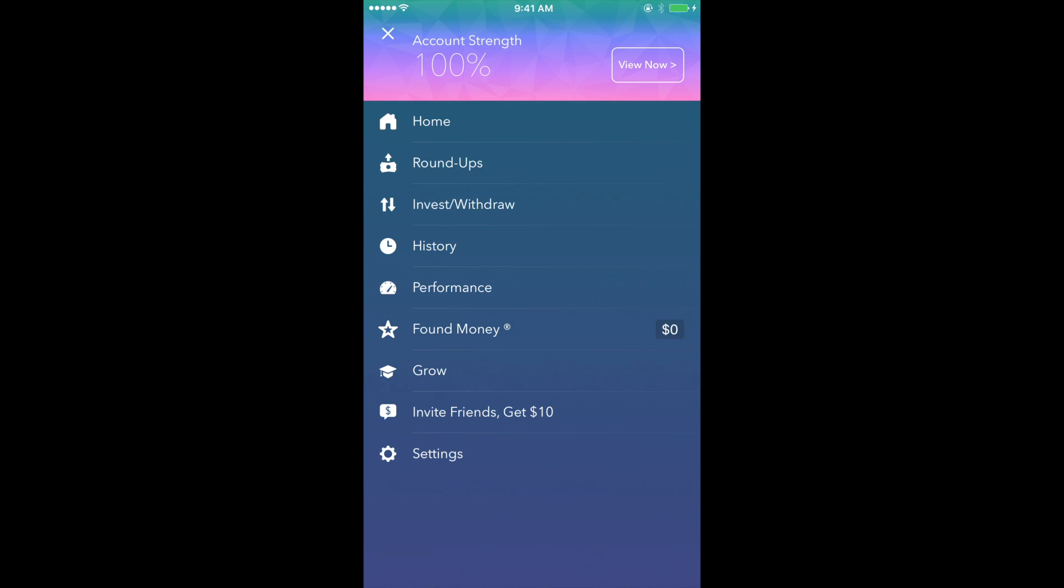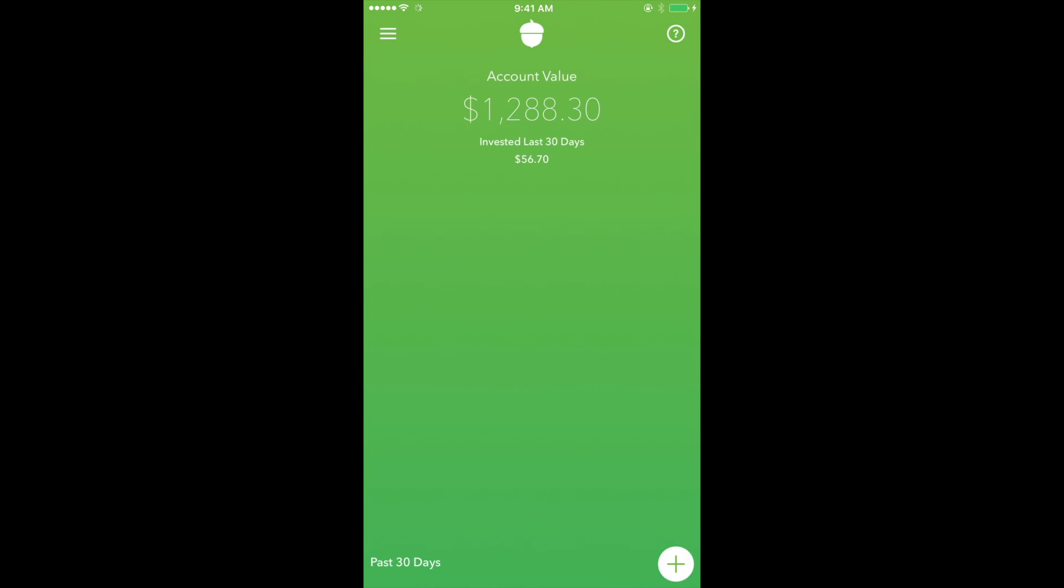plus the added bonus that if you have a college email address, you can waive your portfolio fees for up to four years. I've been using Acorns myself for the last few years, and I can say that overall it's been a positive experience.